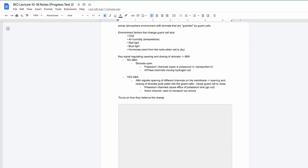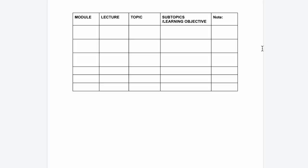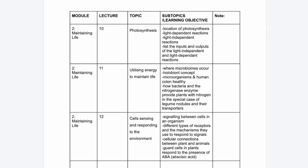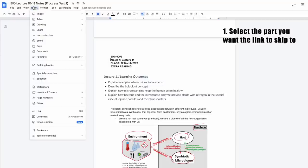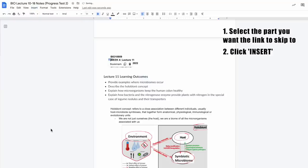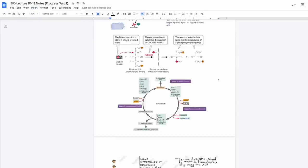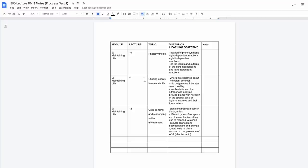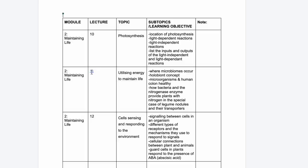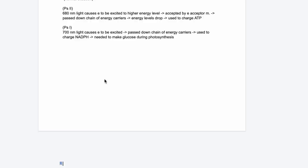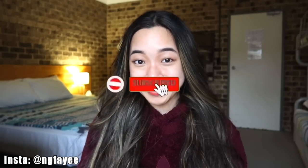Open Google Docs. Once all your notes are in one document, prepare this table on the first page. Go to the relevant topic or lecture and select the point at which you want to skip to. Click Insert then Bookmark. Go back to the table on the first page and highlight the relevant lecture, then right click Link. Now you can just click on the link and it'll take you straight to that section of your notes. This is super useful during online exams.